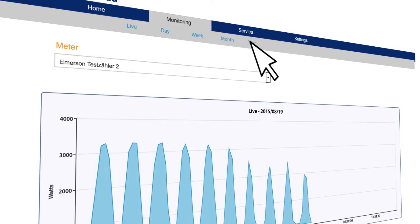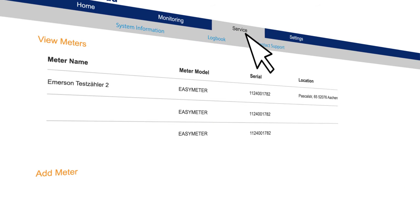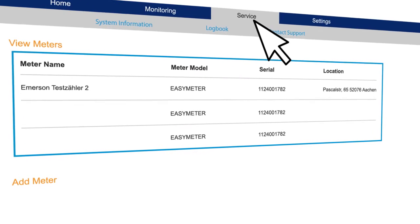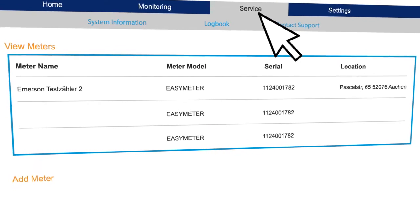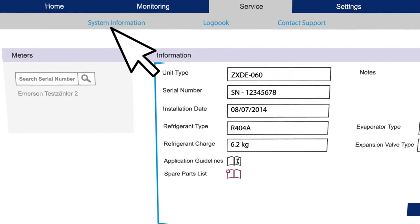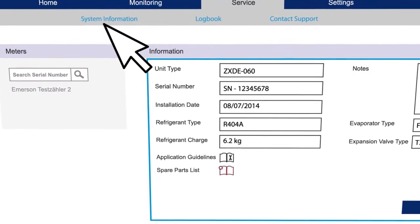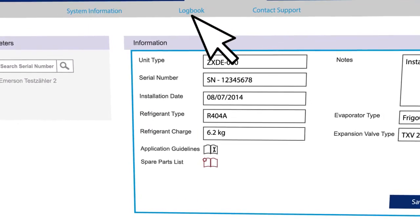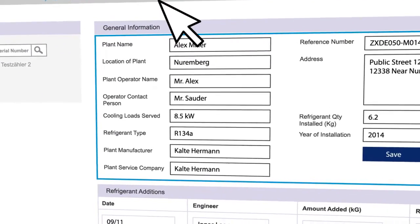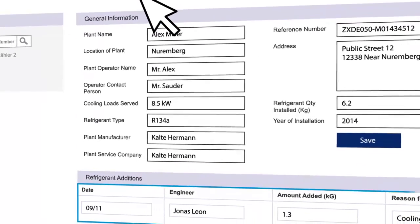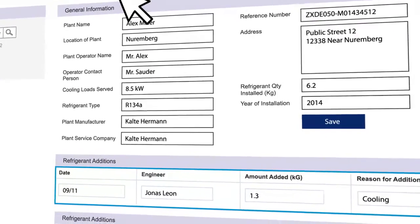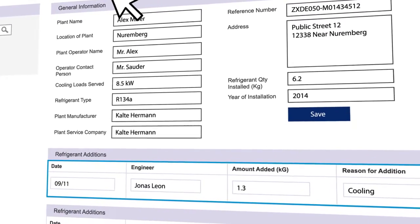The service tab summarises the system information that you can monitor. It provides the meter name, model, serial number, and referring location. Click on system information to view in-depth details about your current system. Look at the logbook to see the history of all changes made in the settings — view the reason for the change, the date it was applied, and the name of the engineer who conducted the service.